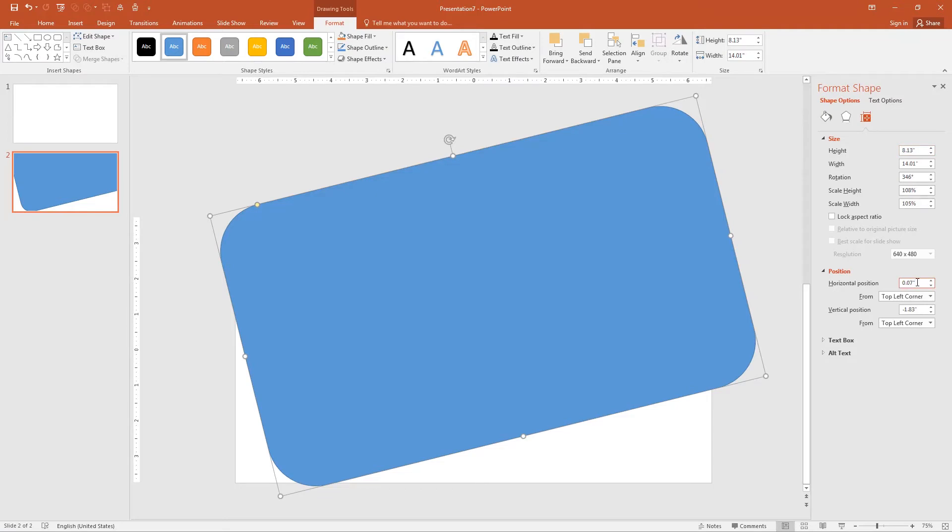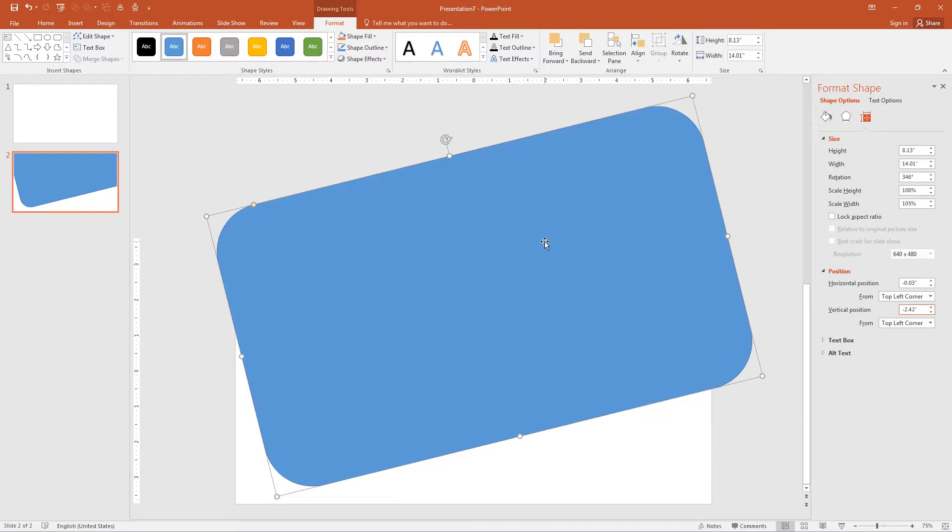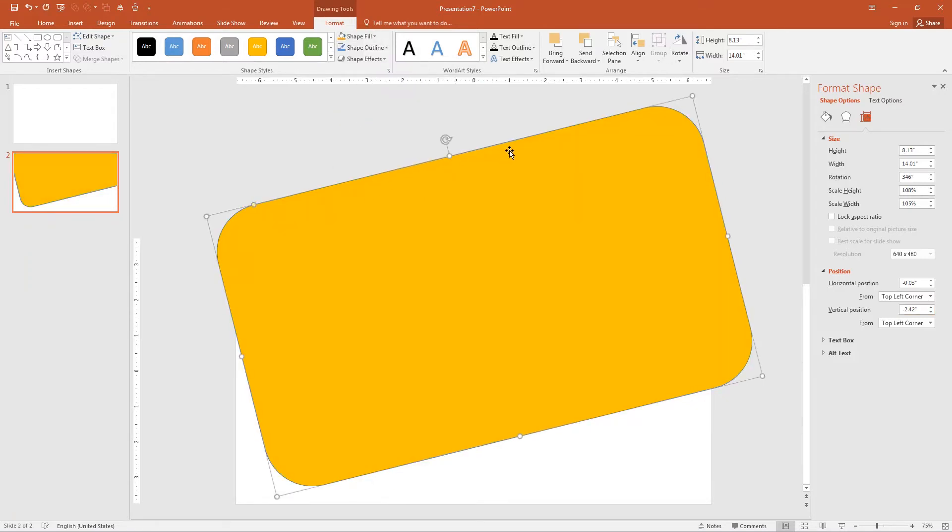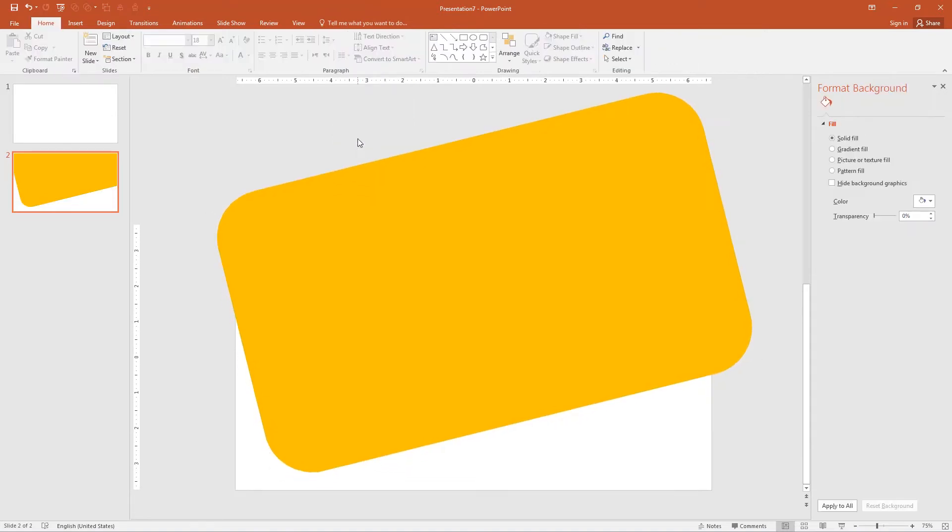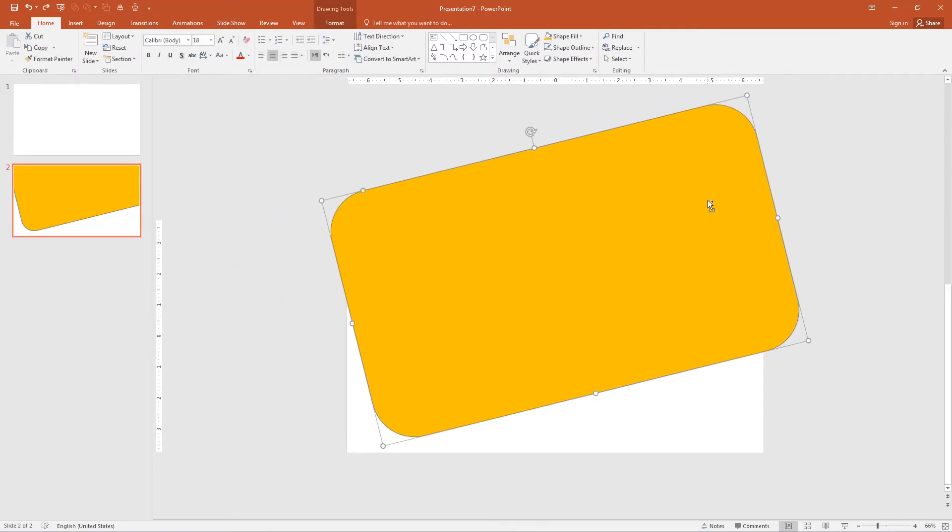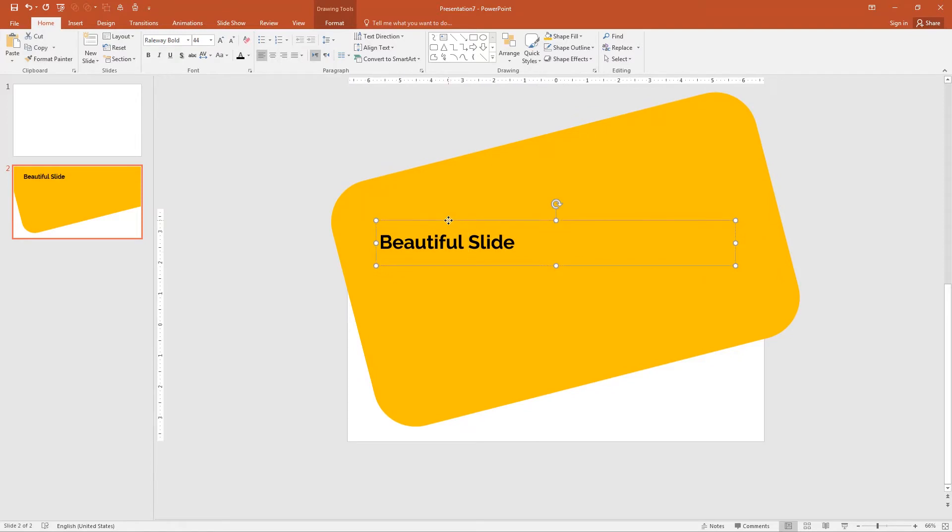Set the horizontal position of rectangle minus 0.03 and vertical position minus 2.42. Now change the fill color of the rectangle to orange. Remove the outline stroke of the rectangle. Click on the shape outline and click no outline. Close the right panel and zoom out by little bit. Right click and send to back. My font is appear now. Select the heading and move down by little bit.